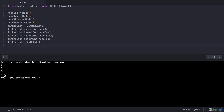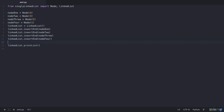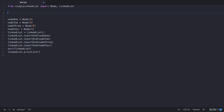We want to sort this linked list and our output needs to be 1, 3, 4, and 5. Let's get started. We will create a function, let's call it sort, to which we will pass our linked list and this function will sort our linked list. So let's write the function definition — that would be sort which accepts a linked list — and within this we will perform a few iterations and sort our linked list.